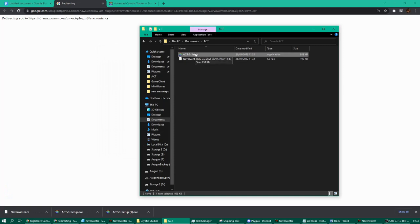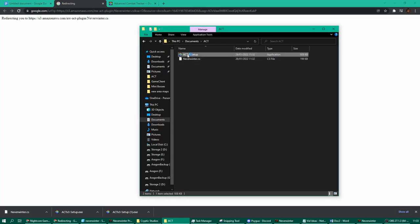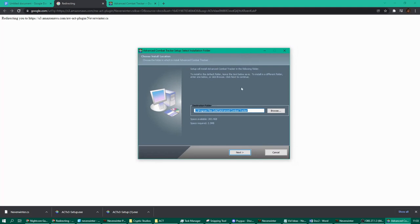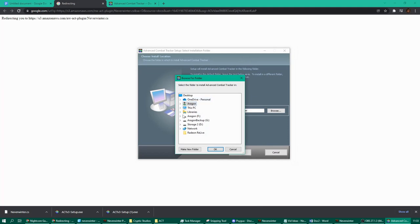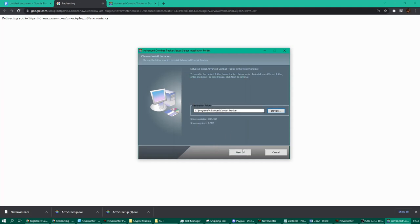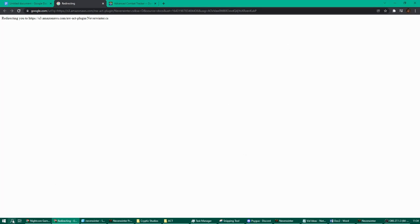You should now have a folder with your ACT setup along with your neverwinter.cs. Double-click on ACT and that should lead you to an installation page. It will ask where you want to install ACT. I prefer not to use the default location — I set it up in my programs folder on my local disk. Click Next and then Install, then Close.